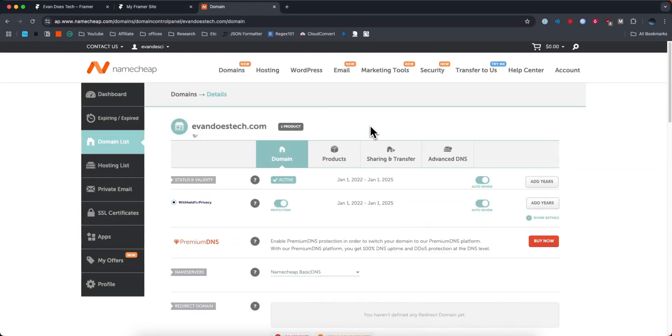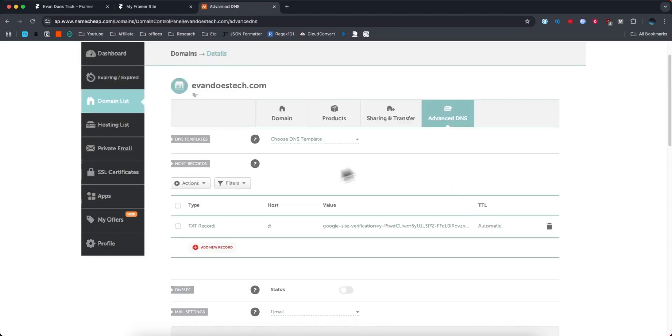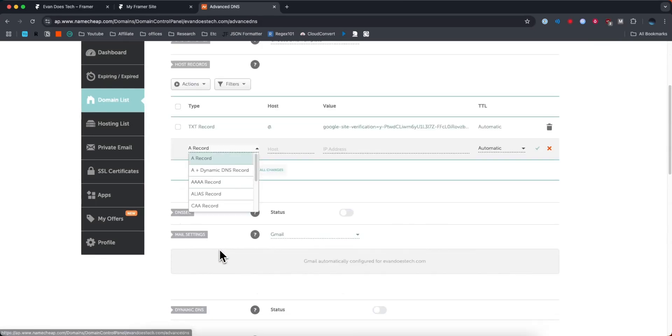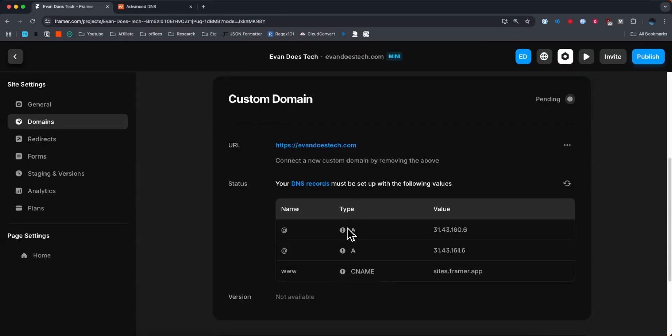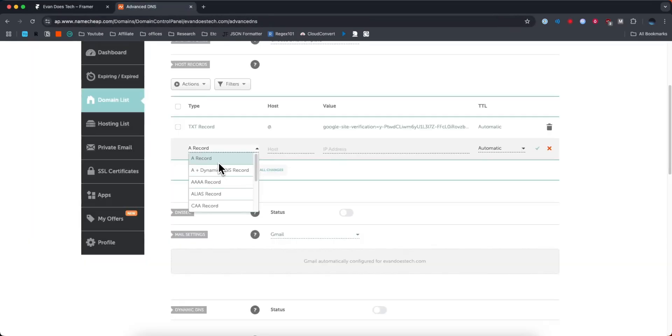Next, we're going to click on Advanced DNS. Now you may already have some records here, but what we want to do is click Add New Record. The first record we want to add is a Type A record, and we want to copy this value right here.